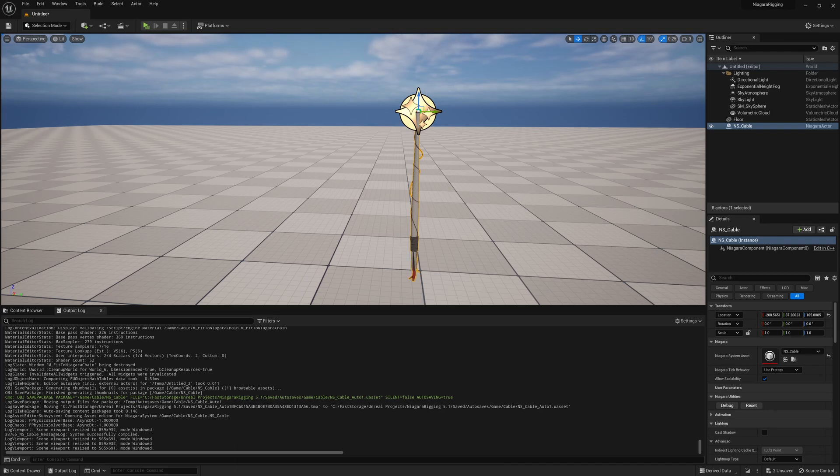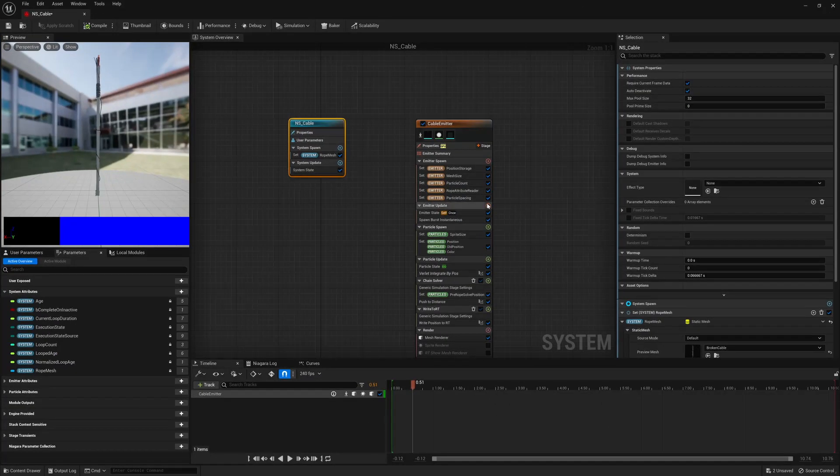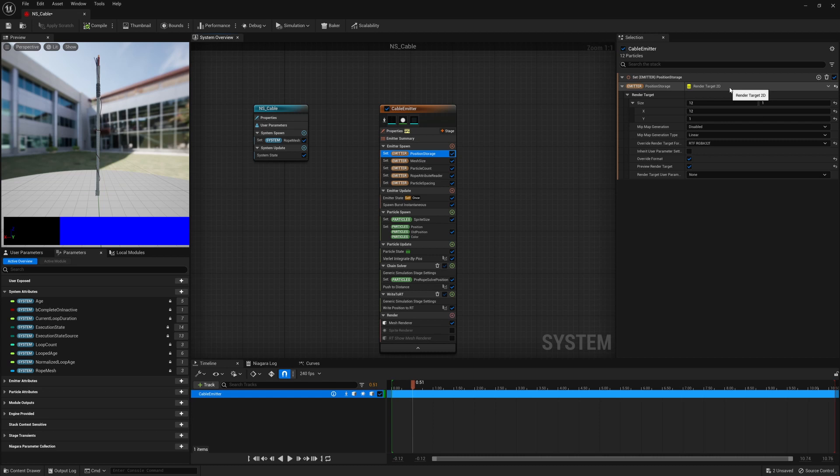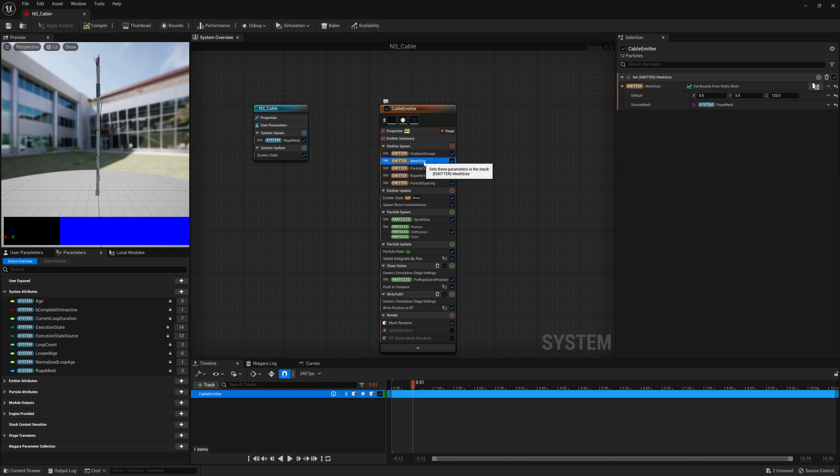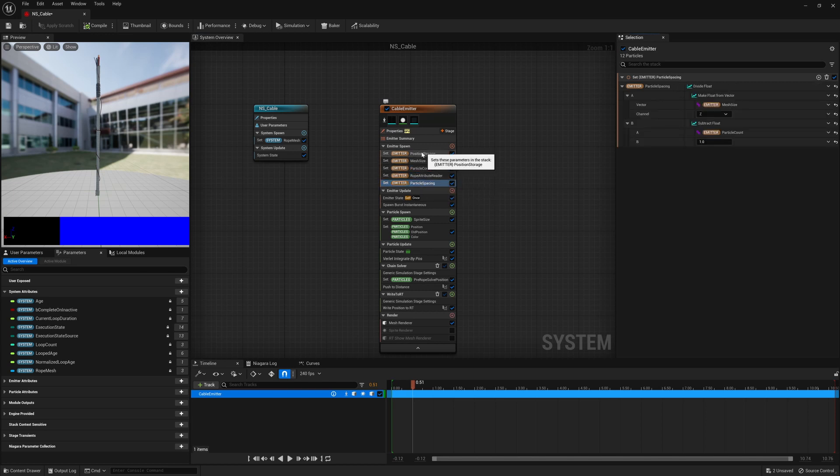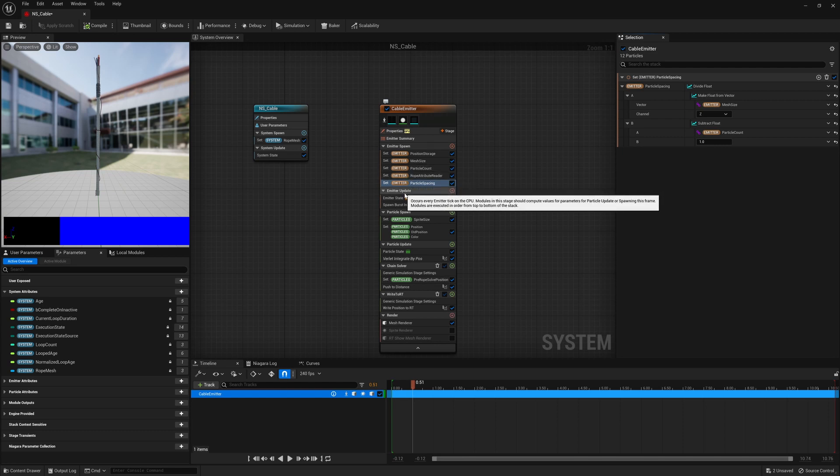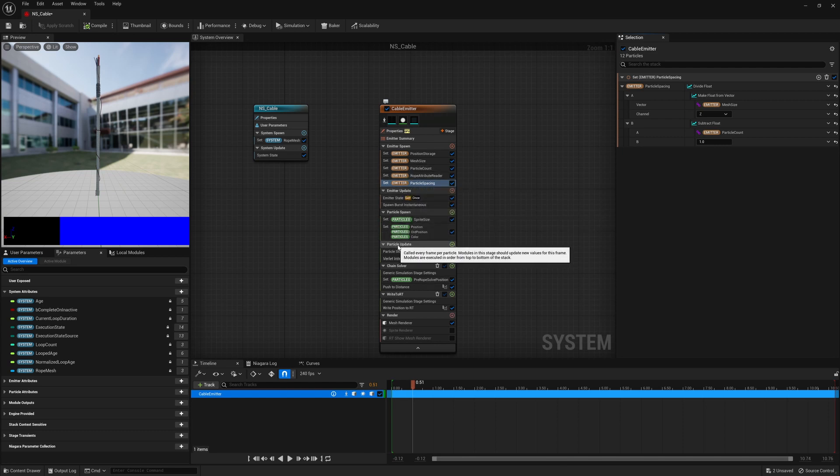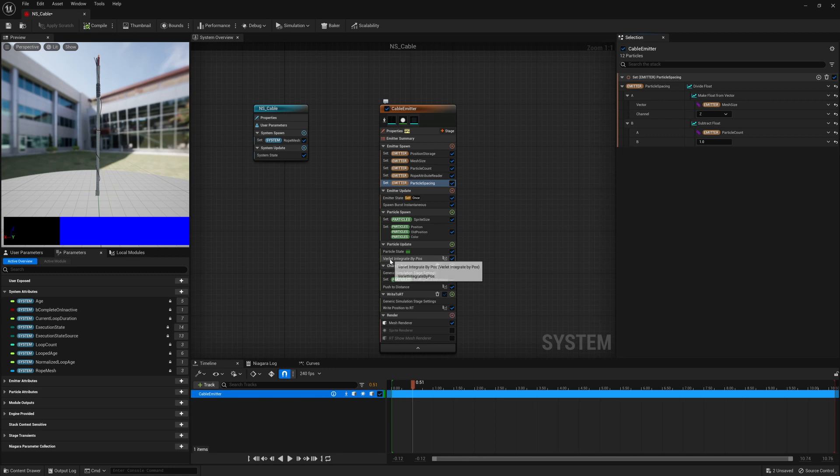If we open up the Niagara system here we set up a few data interfaces to begin with: the render target, the size of the mesh that we use, we take a particle count which we take directly out of the render target, a particle attribute reader, and a spacing that we calculate based on how many points we have. We don't do an awful lot of interesting things in the emitter update or particle spawn.